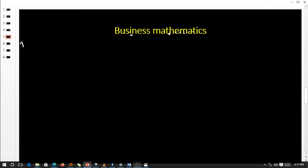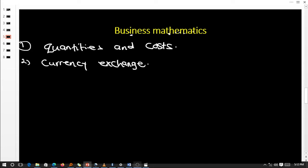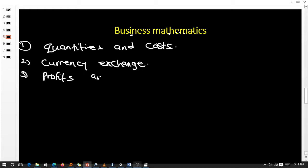Under this topic we are going to look at a few subtopics and discuss them fully. First, we are going to look at quantities and costs — how much and how many do I need? After that, we shall look at currency exchange. If you are a businessman exporting to another country, they use different currencies, so we need to know how to exchange — for example, from Kenyan to Ugandan currency.